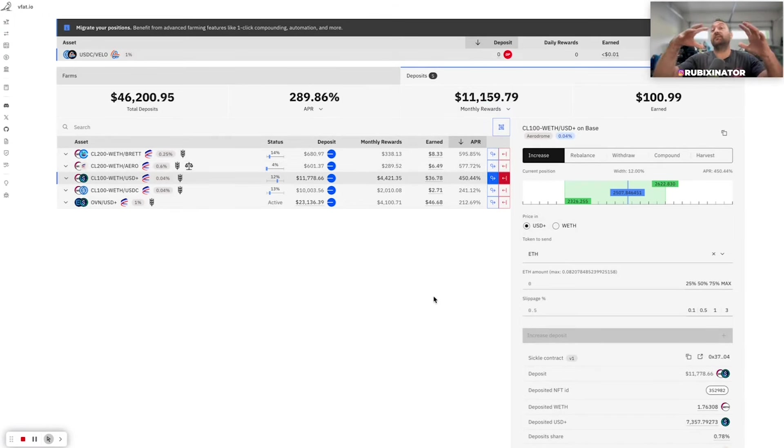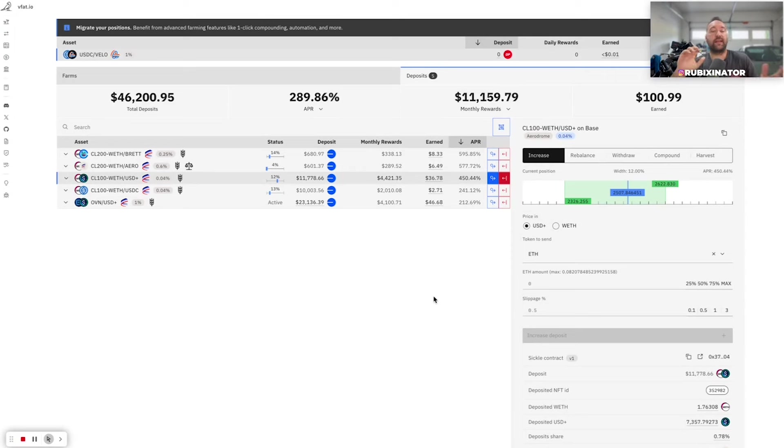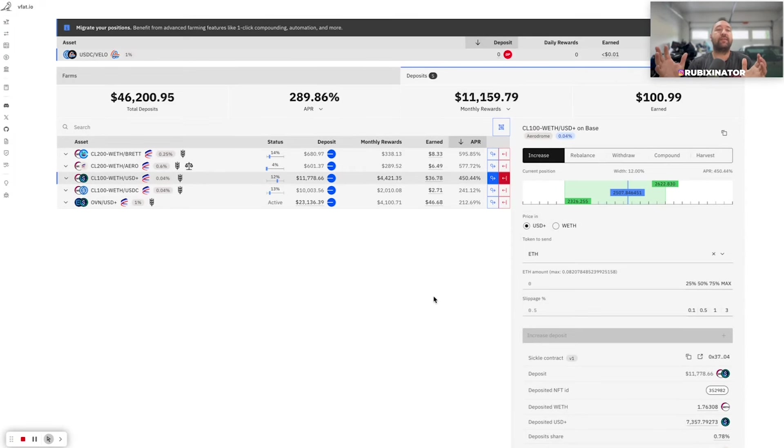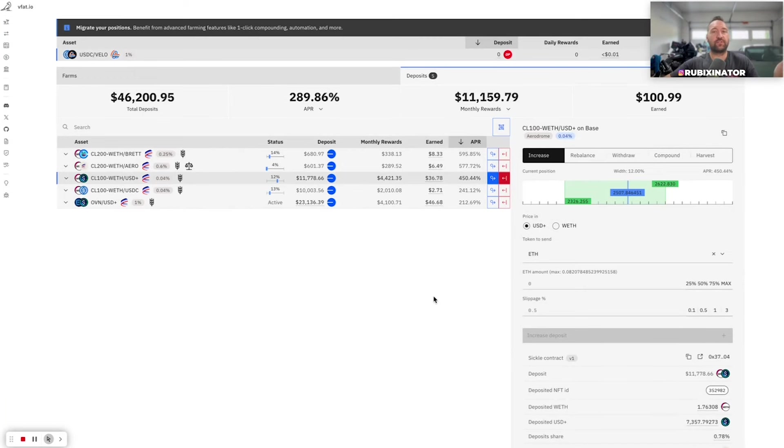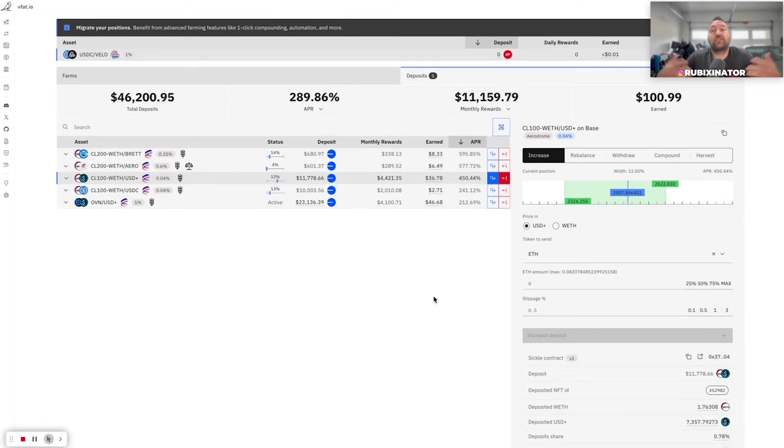Beefy did the same thing. Went heavy into BTC when it corrected and heavy into some other big caps, blue chips, and built kind of a six-figure portfolio. Fluctuates between $7,000 to $10,000 a month depending what the yields are doing. And that's pretty much on autopilot as well.